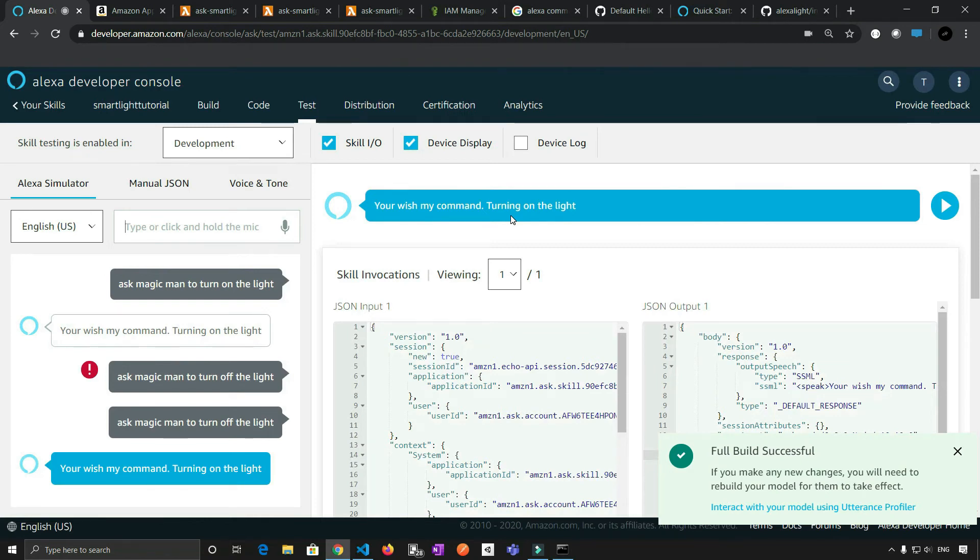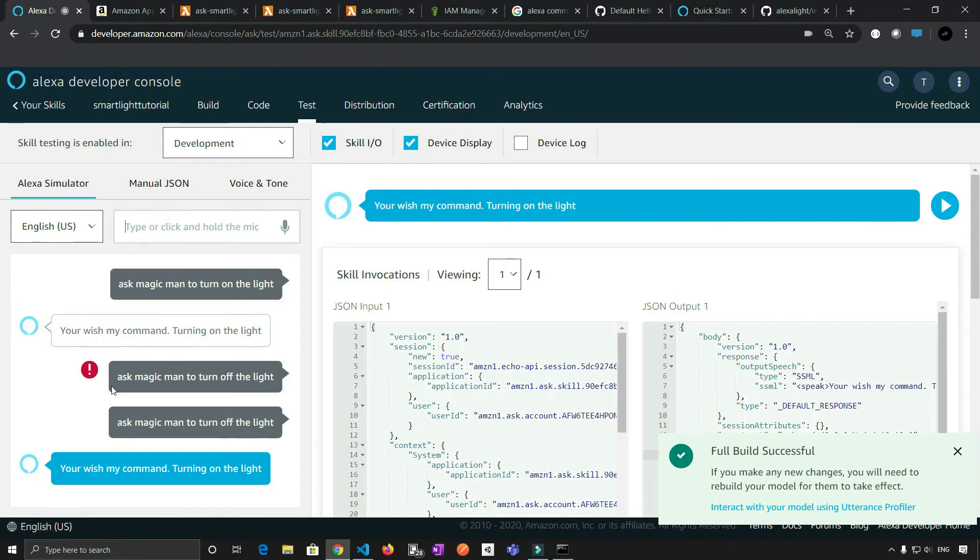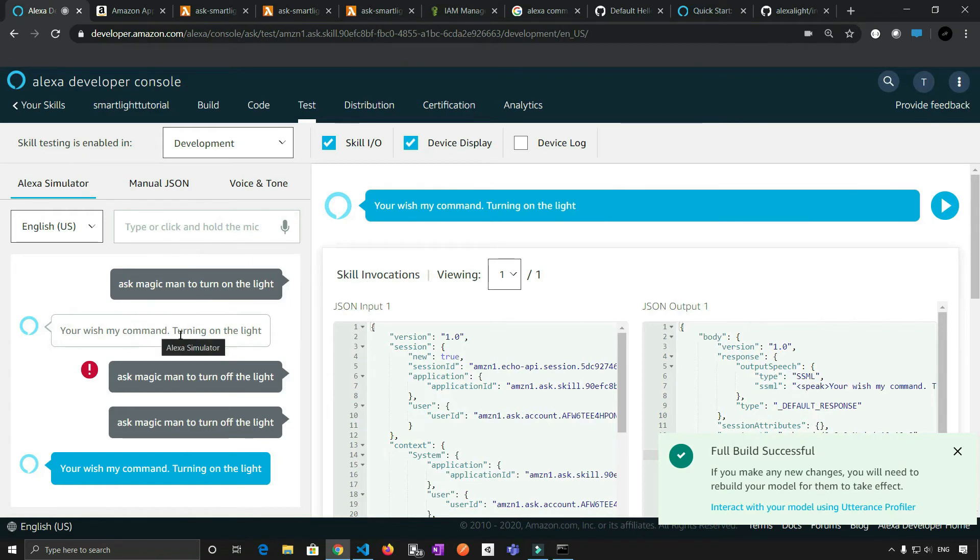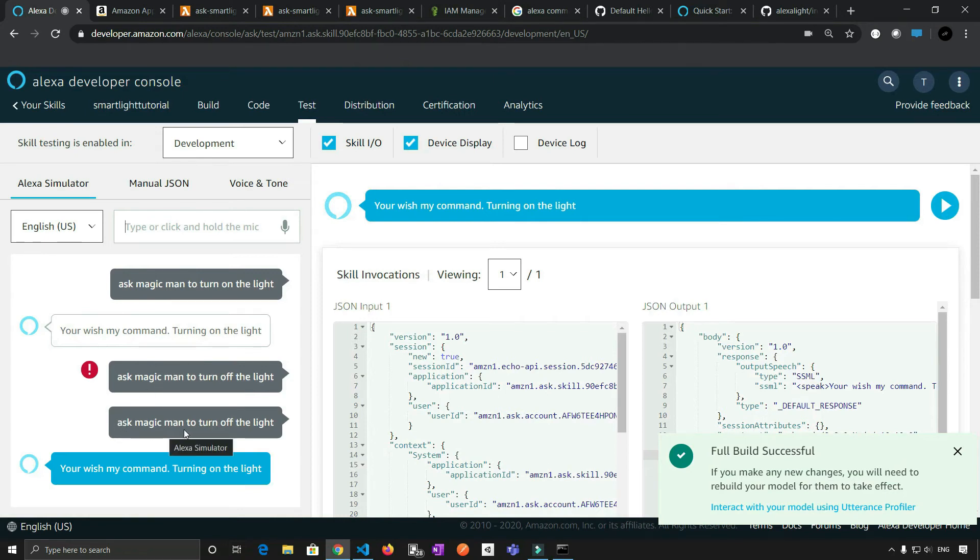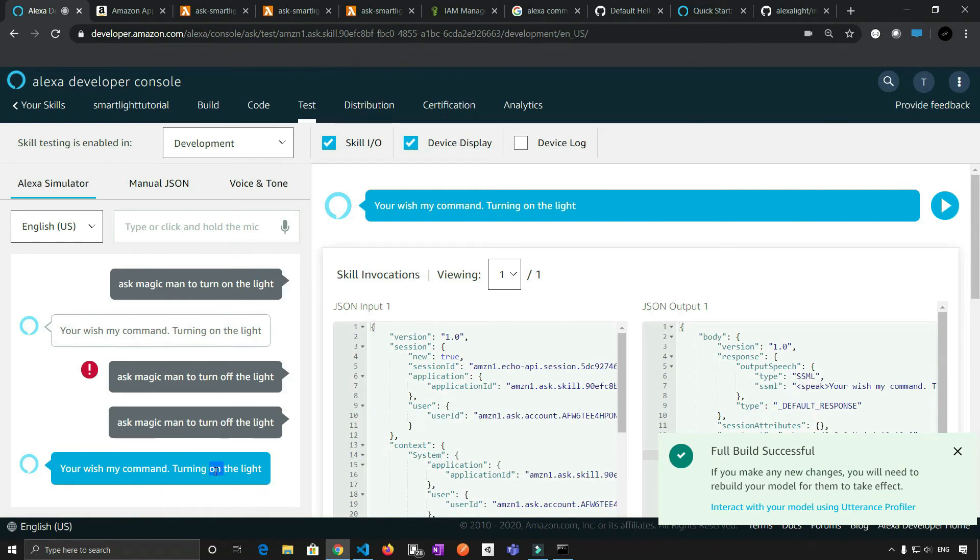There is some problem going on with the testing environment. But if you see here, when I say ask magic man to turn on the light, response is your wish my command, turning on the light. And similar way, when I say ask magic man to turn off the light, it again says your wish my command, turning on the light. So we need to change this particular response.